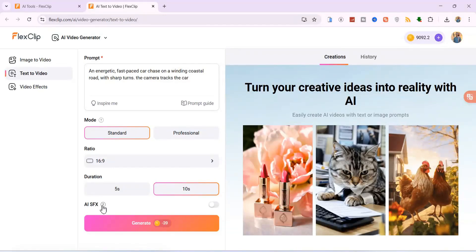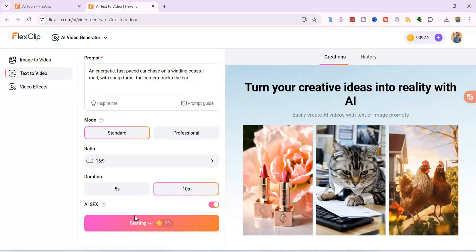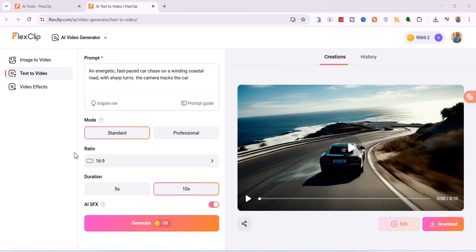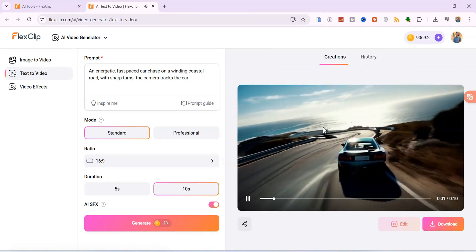Here is where FlexClip truly shines. When you turn on AI SFX, your videos will be generated with rich sound effects and background audio, all for a cost of only 23 credits. This is a game-changer compared to the high credit costs of VO3 and Kling AI. Let's hit Generate and see what it cooks. The tool says 5 to 10 minutes for generation, but it actually took me about 2 to 3 minutes.